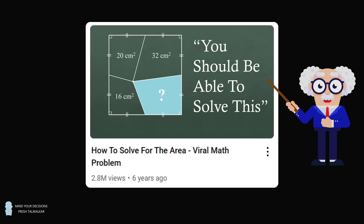You have a square and a point in the interior of the square. Connect the point to the midpoints of the sides, dividing the square into four regions. Three of the areas are given by 16, 20, and 32 square centimeters, and you are to solve for the area of the fourth region.